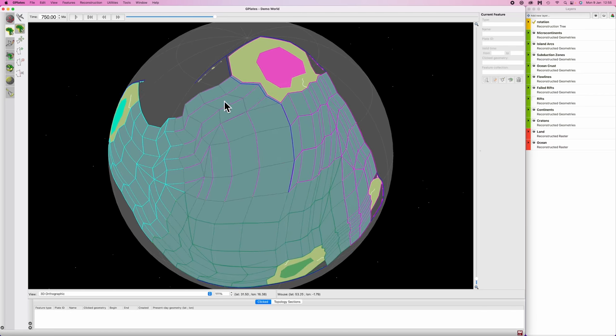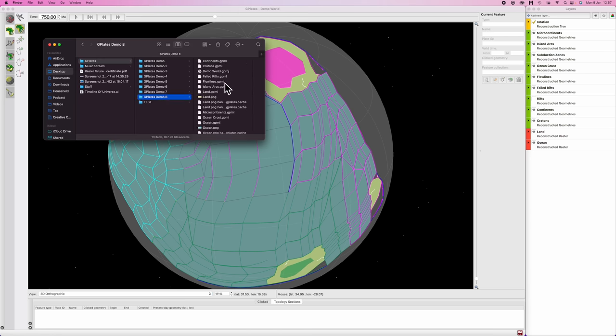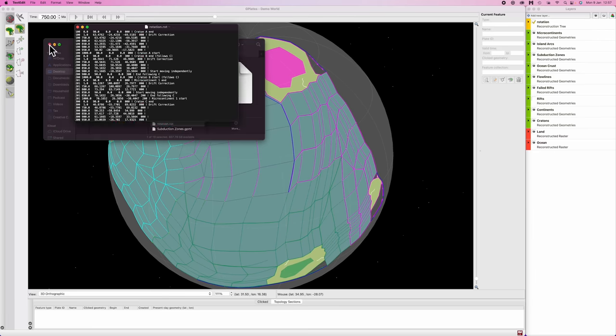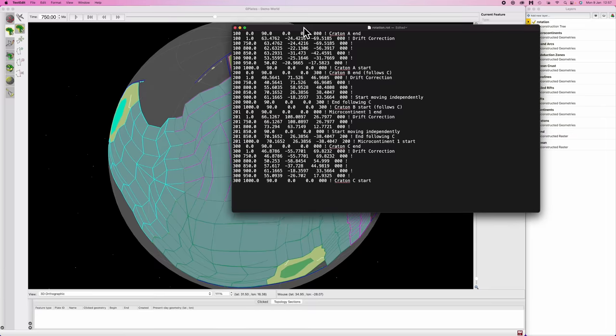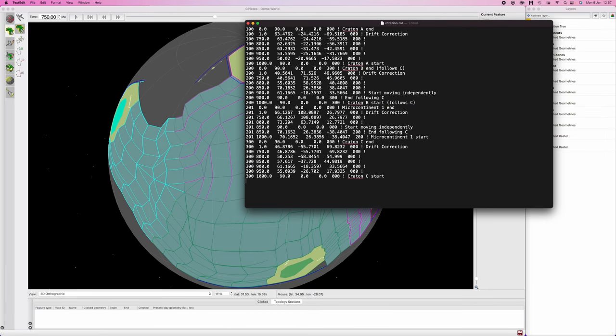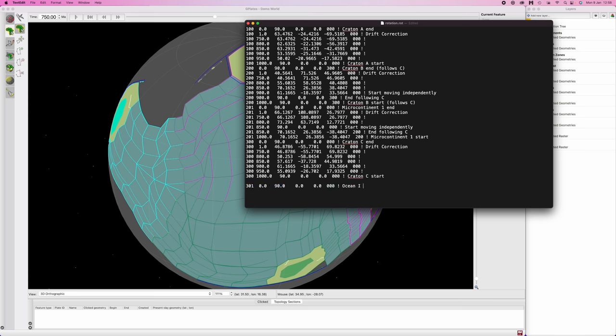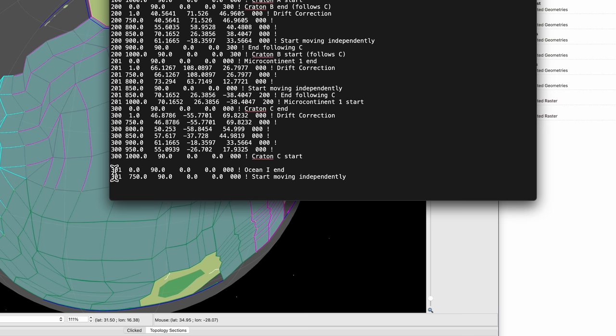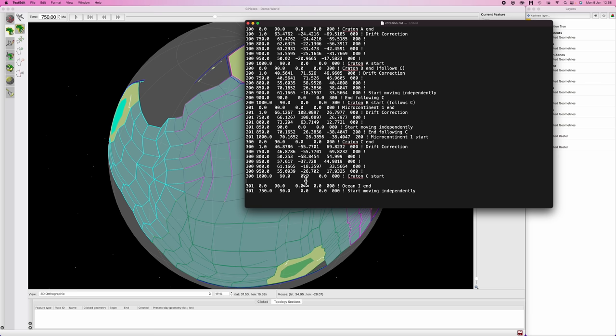Next job is to tell G Plates what Plate ID 301 is. Again, the exact same process as the previous video. I've called this plate Plate 301 Ocean 1, doesn't really matter. This plate is not long for this world.